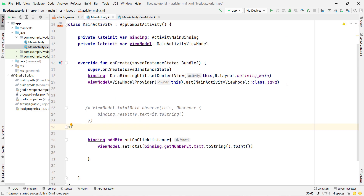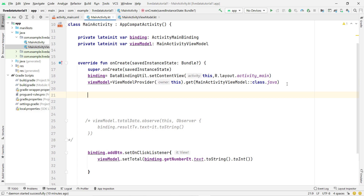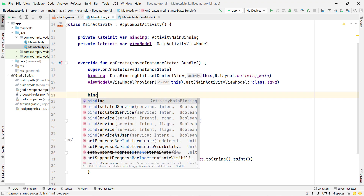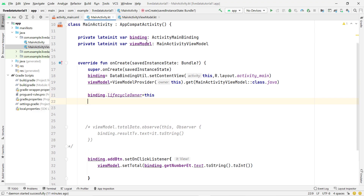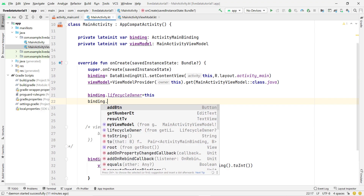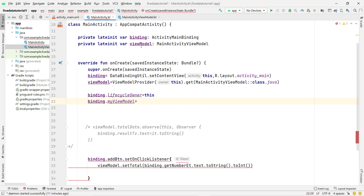This is not sufficient on its own — we also need to write one or two lines in MainActivity. First, set the lifecycle owner: 'binding.lifecycleOwner = this'. Then set our ViewModel on the binding: 'binding.myViewModel = viewModel'. Now we are ready to run the app and check whether it is working correctly.